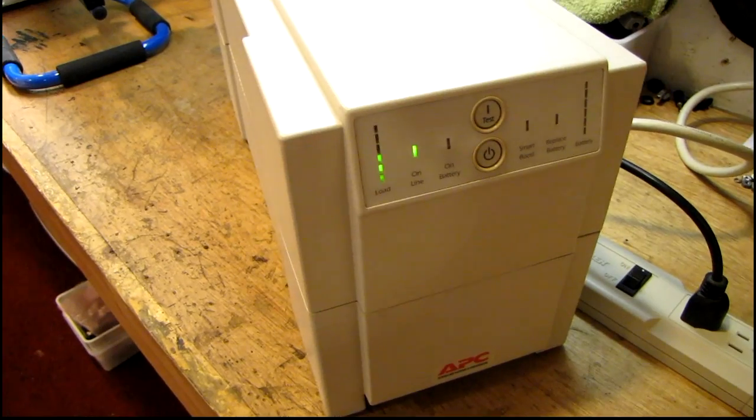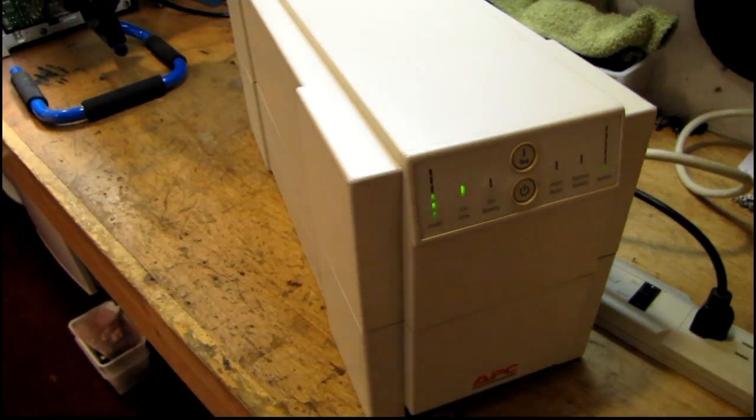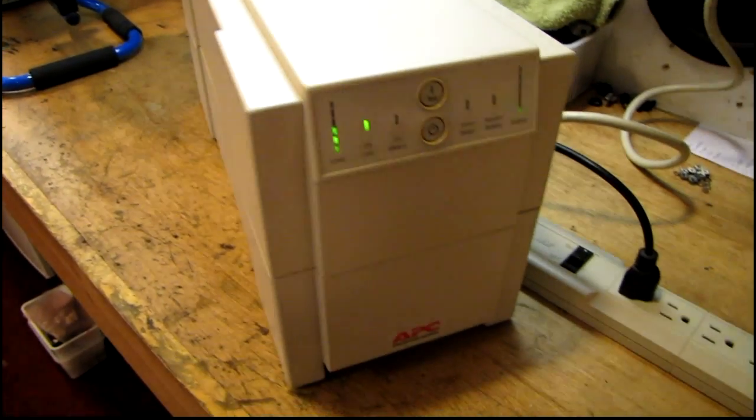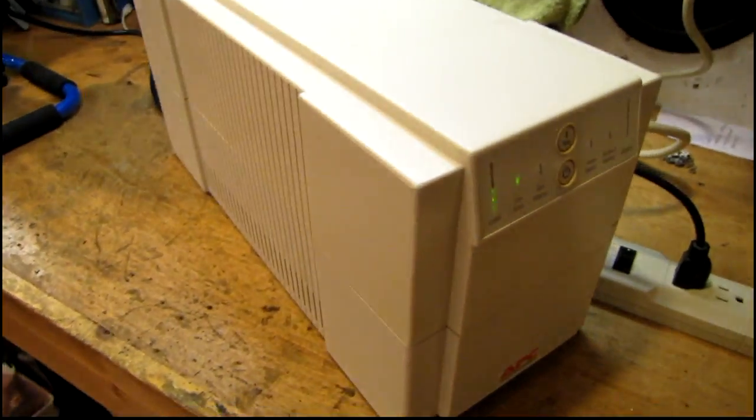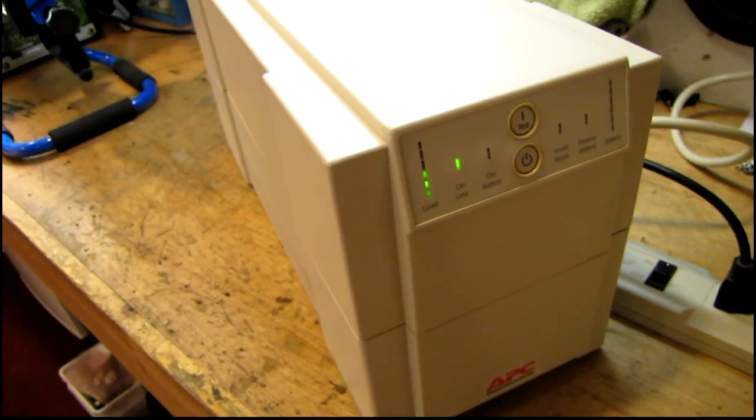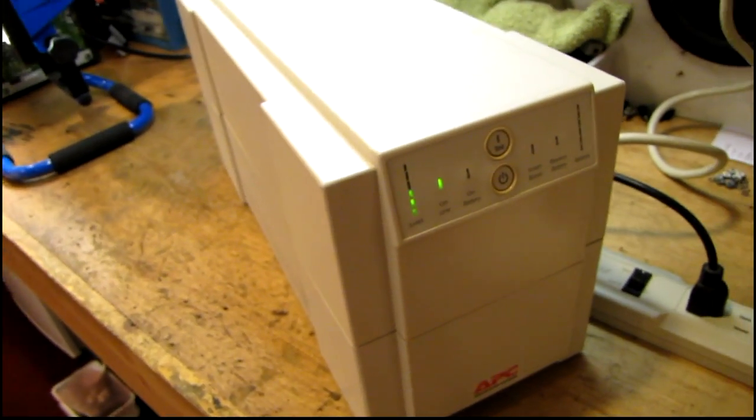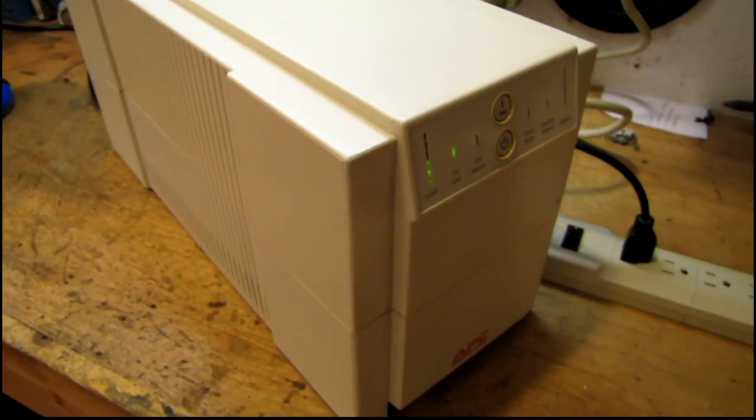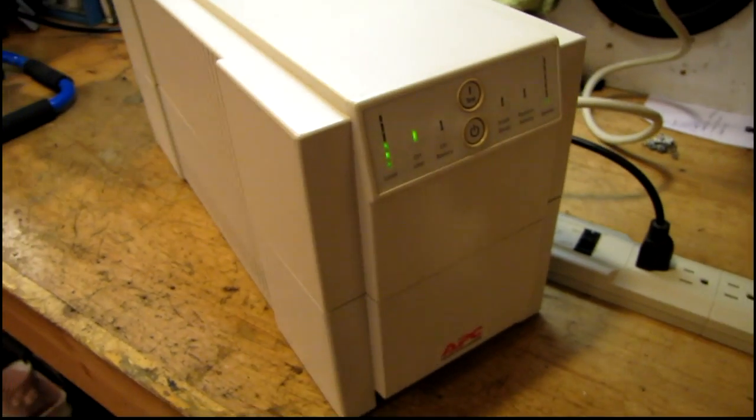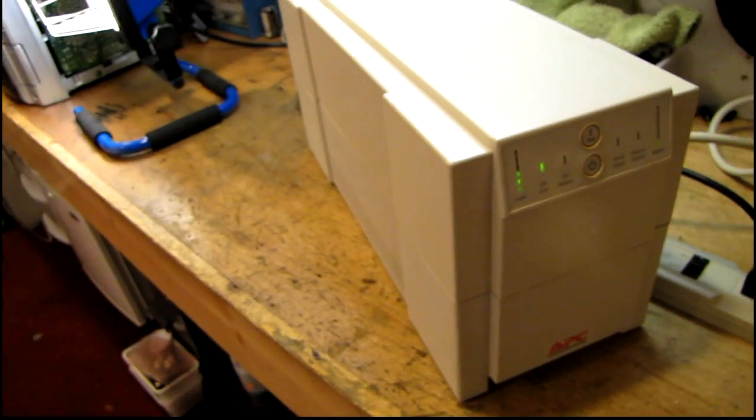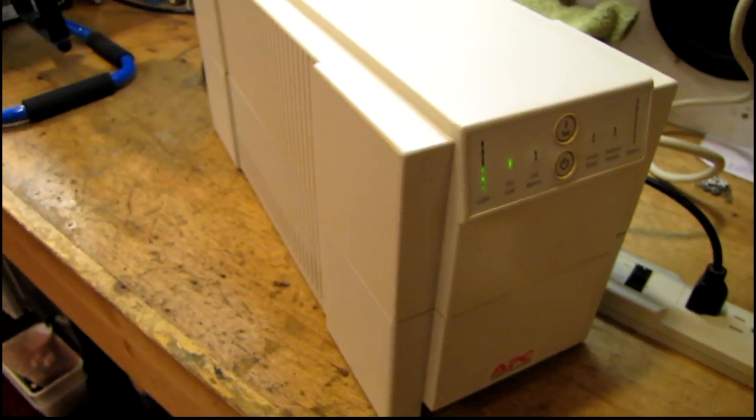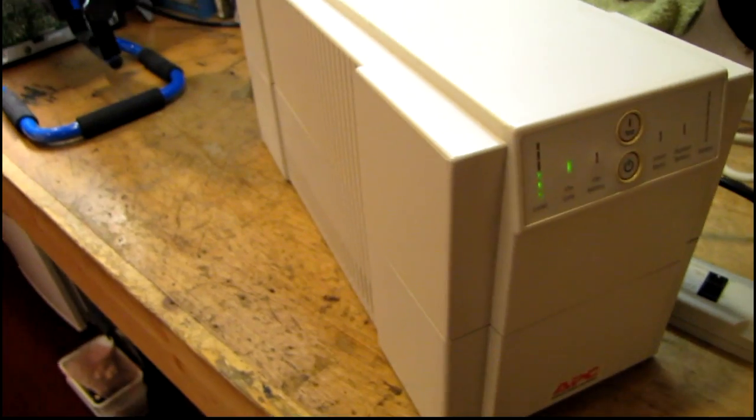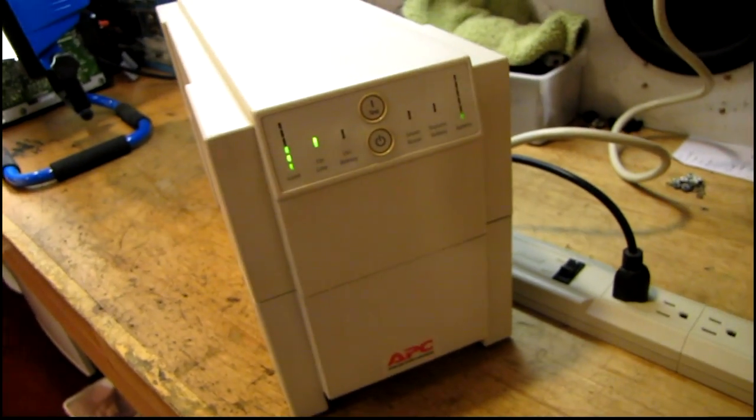All of APC's battery packs usually start with RBC and then a number. So this one in particular is RBC7. So we'll let this charge up now.